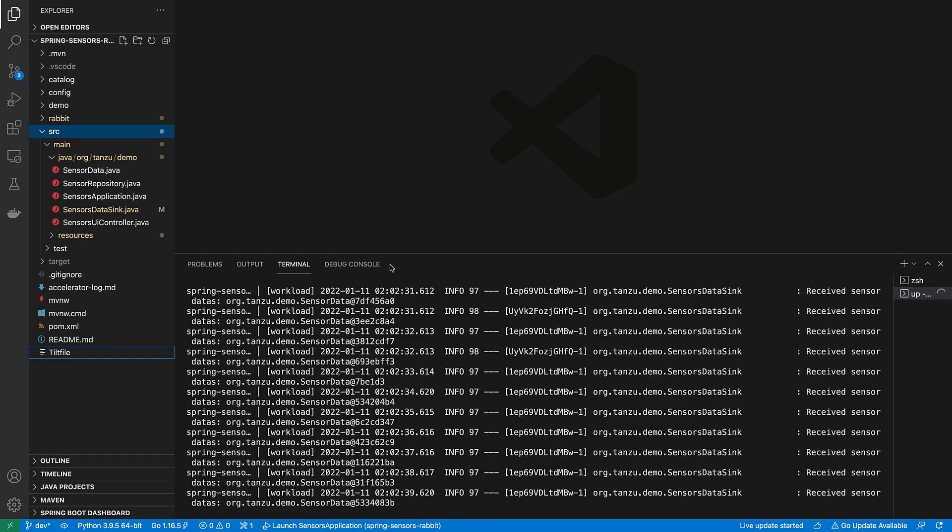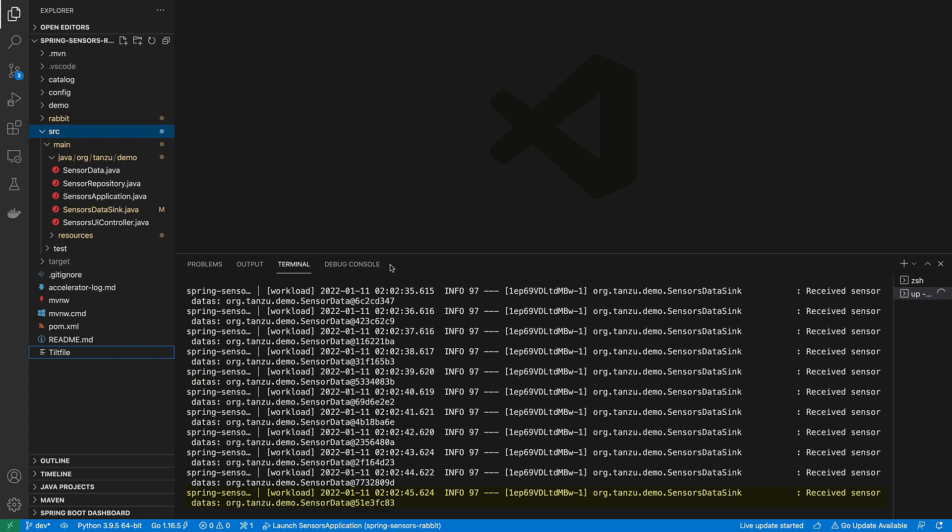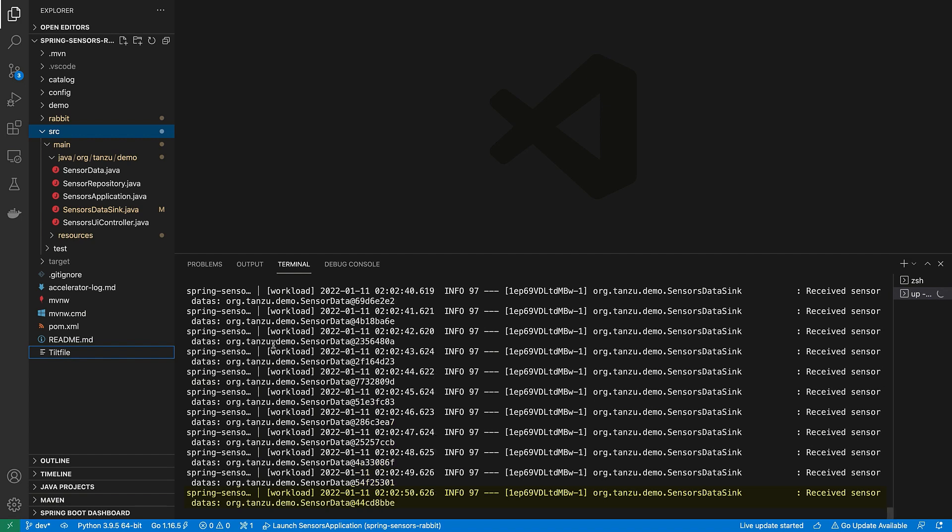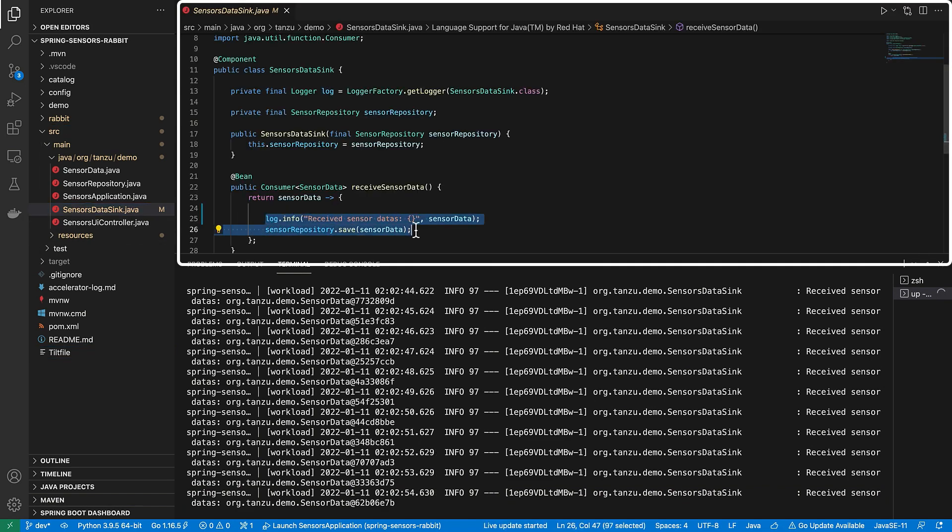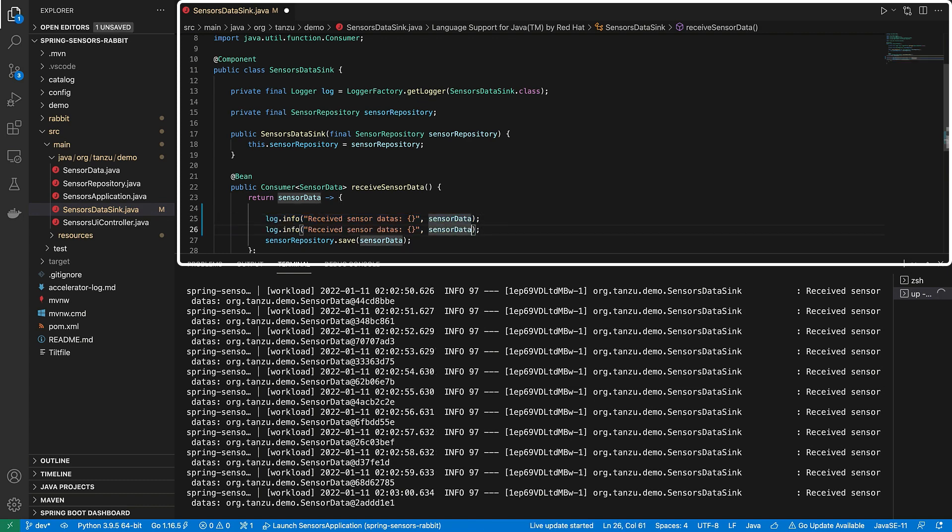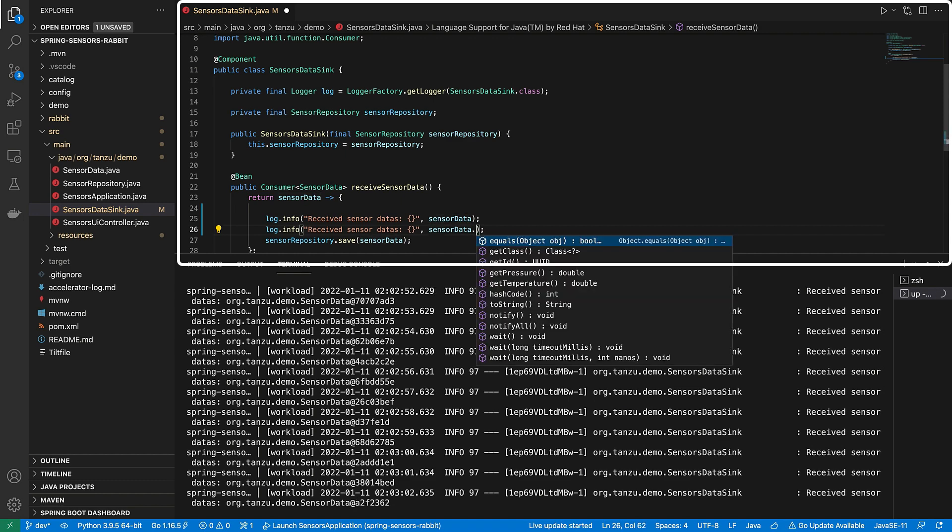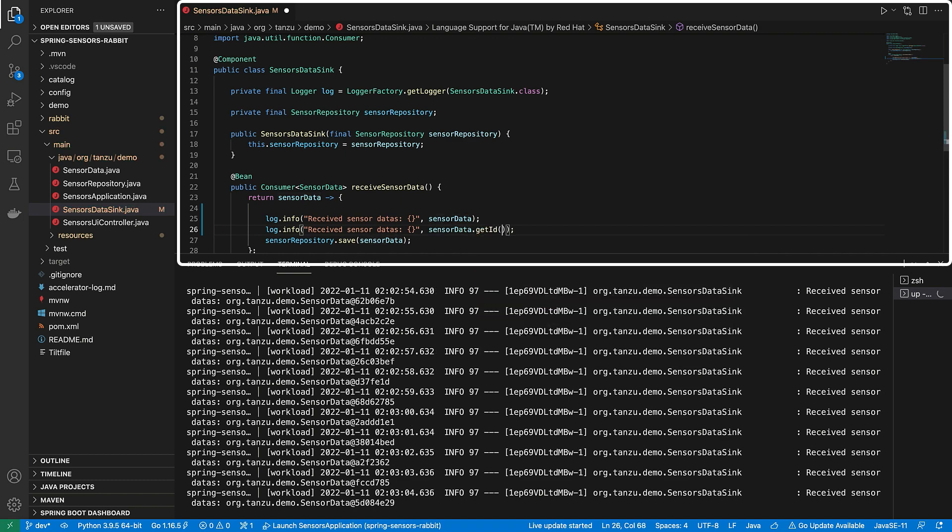So now as a developer, I actually want to see some live changes. We can see our log message here is pretty bland. So I want to add something to that log message and then see that change running live within my Kubernetes. So we'll go to my code and simply do a cut and paste here for the log message. I'm going to change the log message here to add a little bit more data to get the ID.